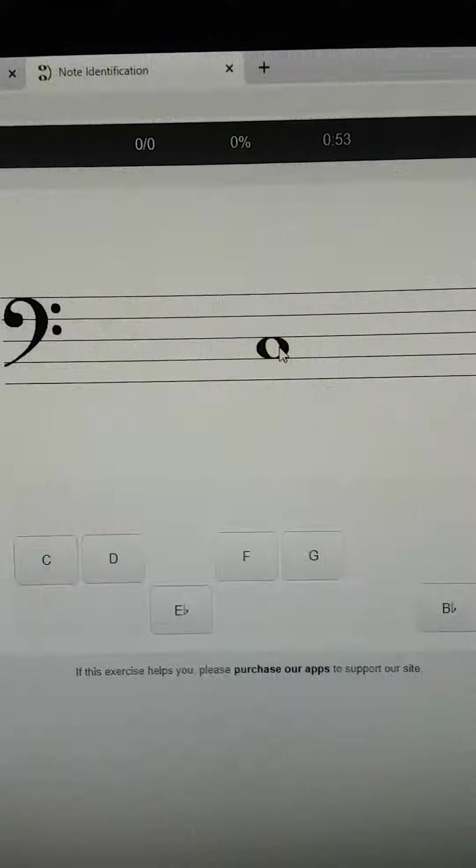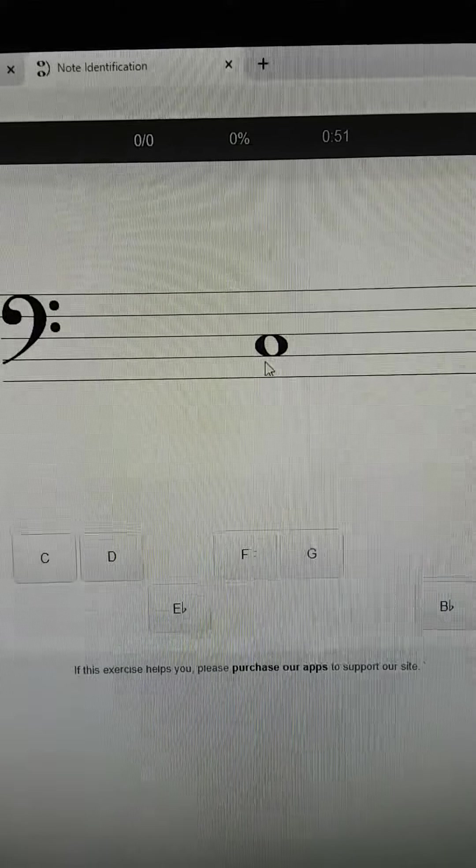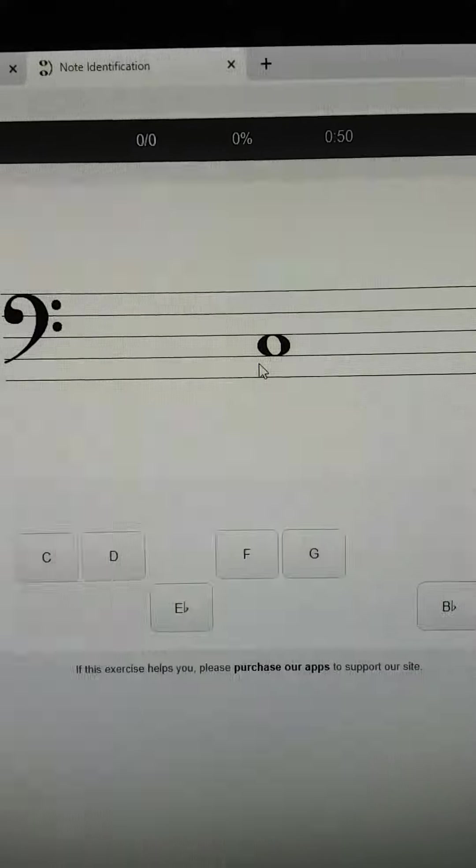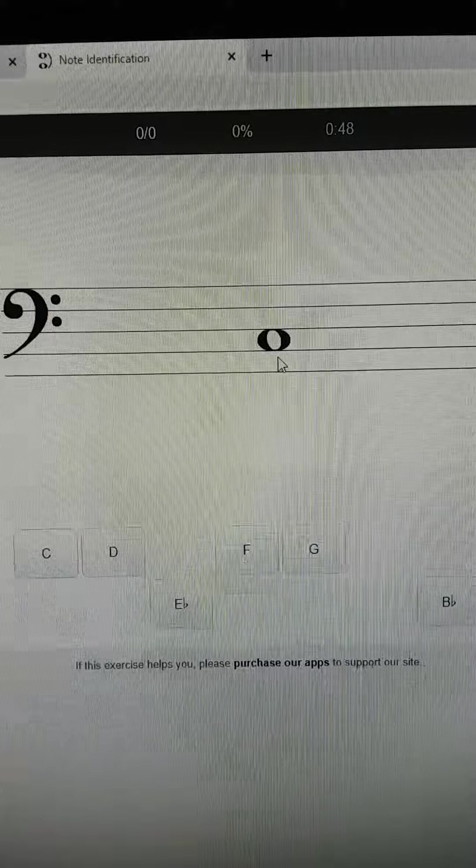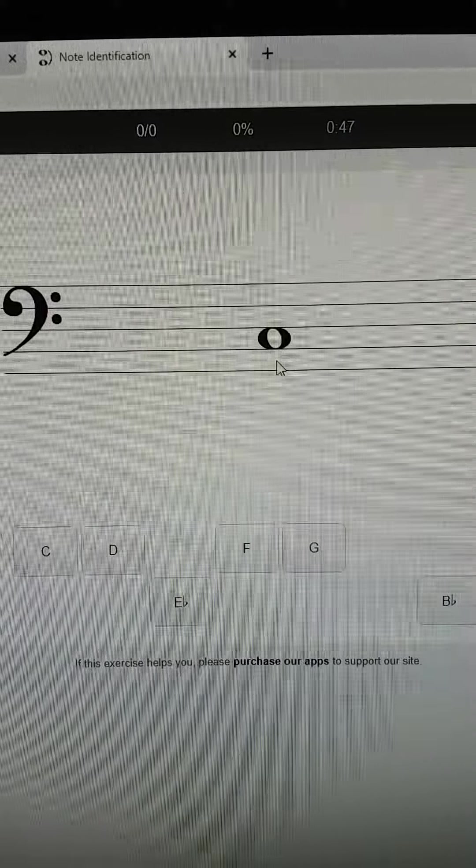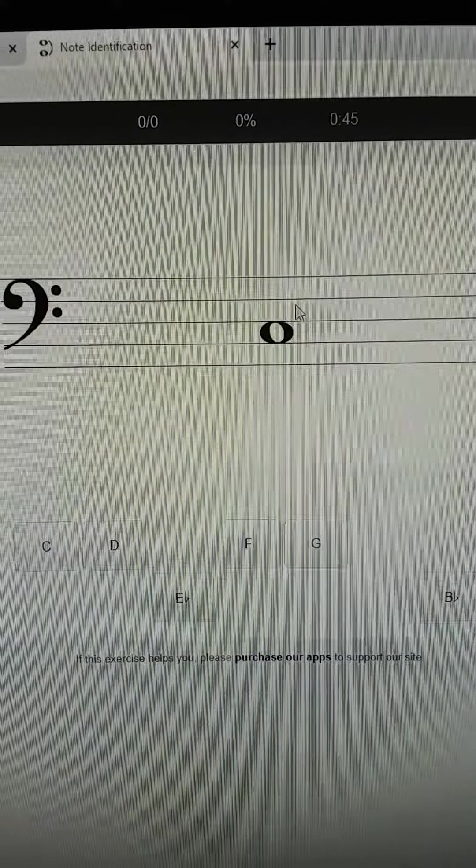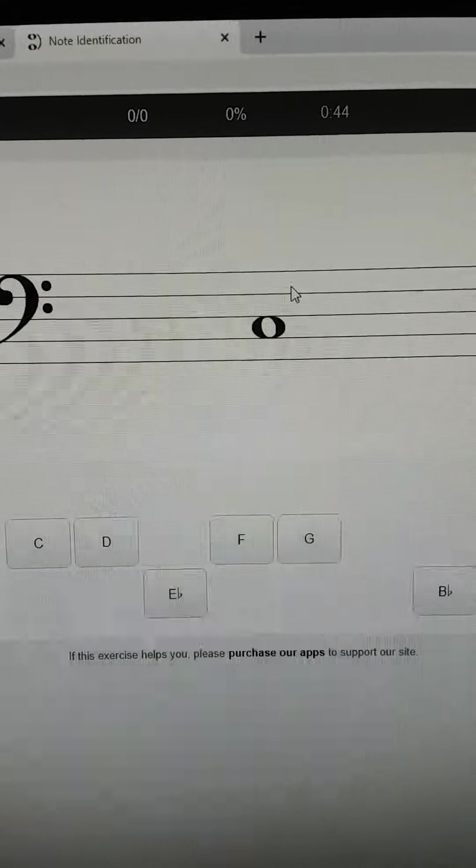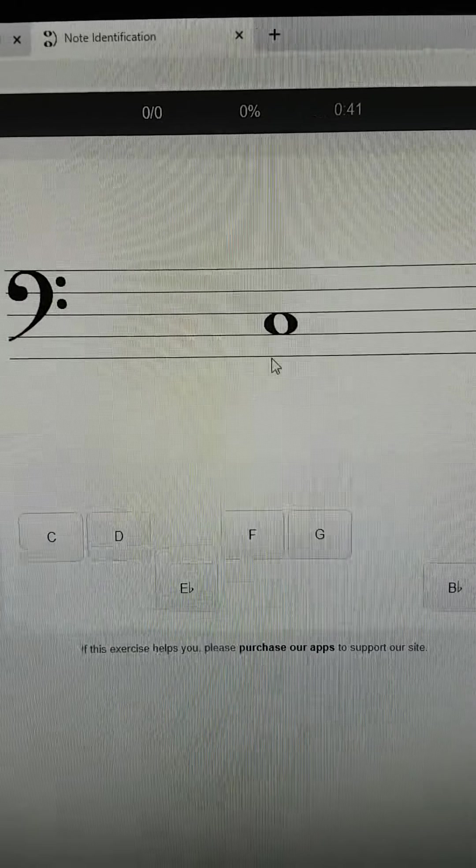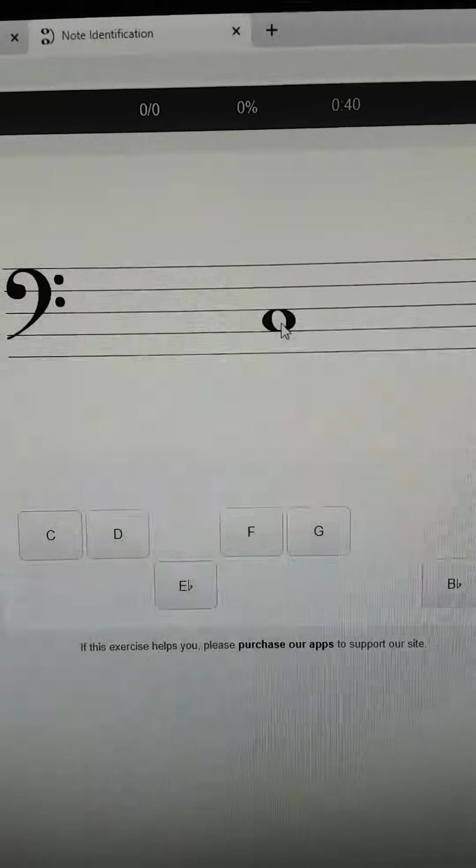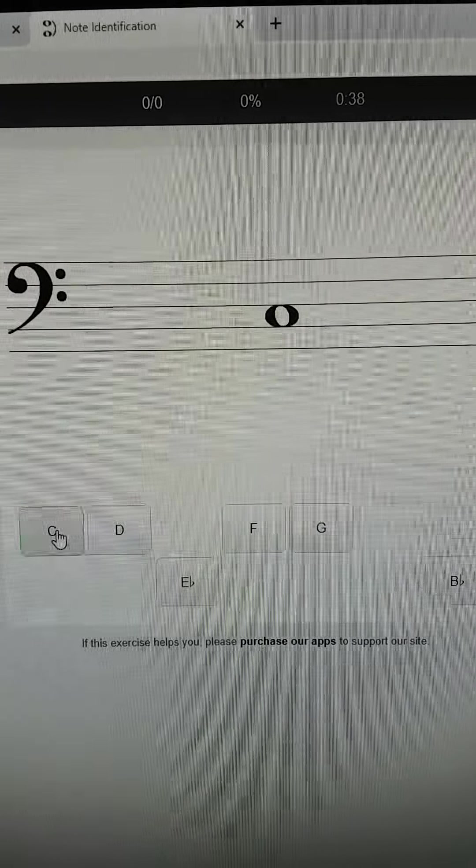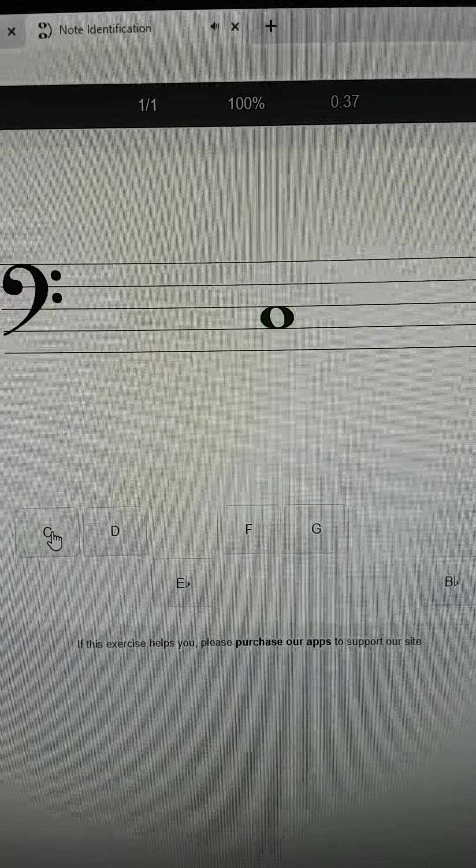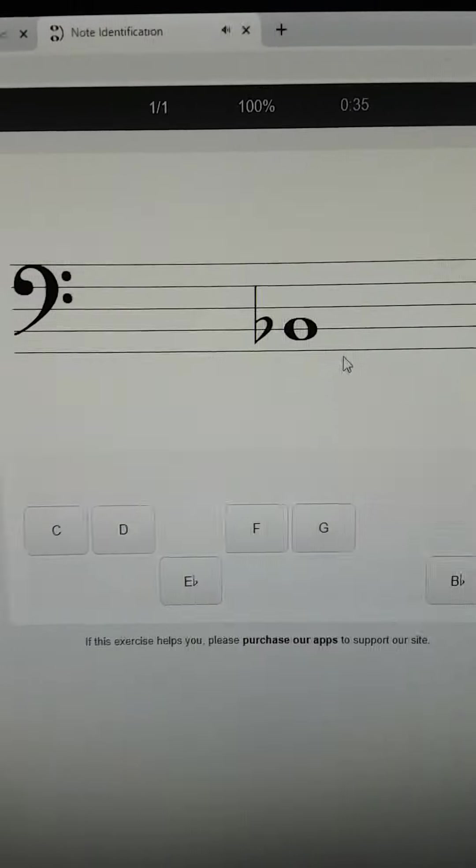If it's a space note like this one, you're going to say instead of face like you did for recorder, you're going to say all cows eat grass. I'm also going to put this in there for you. So this would be all cows, that would be a C. So you're going to click on C. I'm going to play a nice C for you.